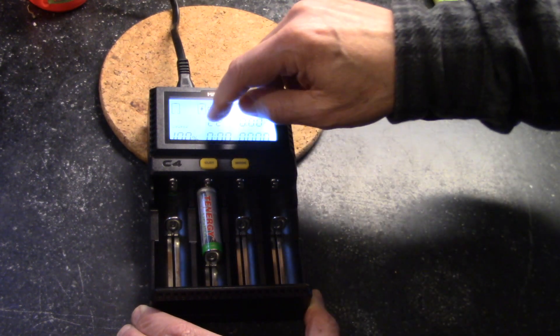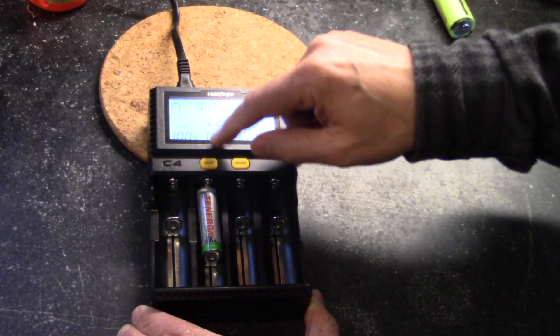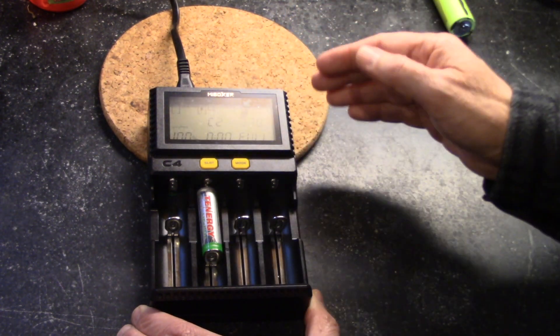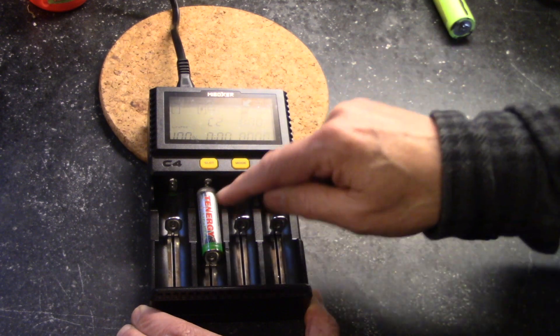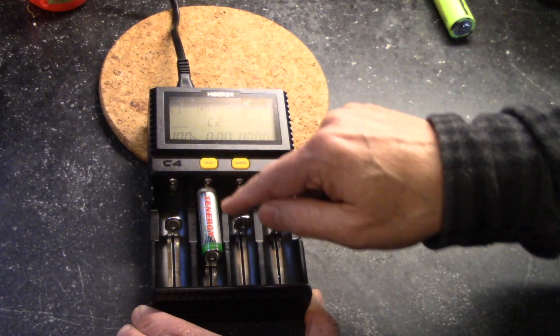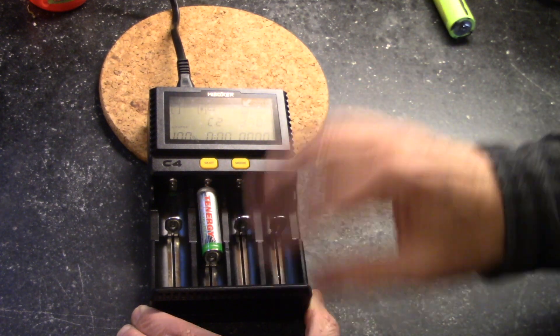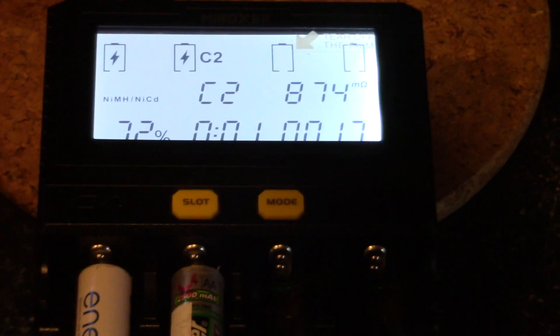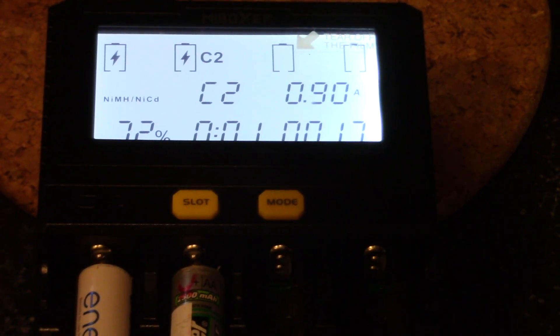But you really need to pay very close attention to this for safety reasons, because you don't want to overcharge any lithium battery.